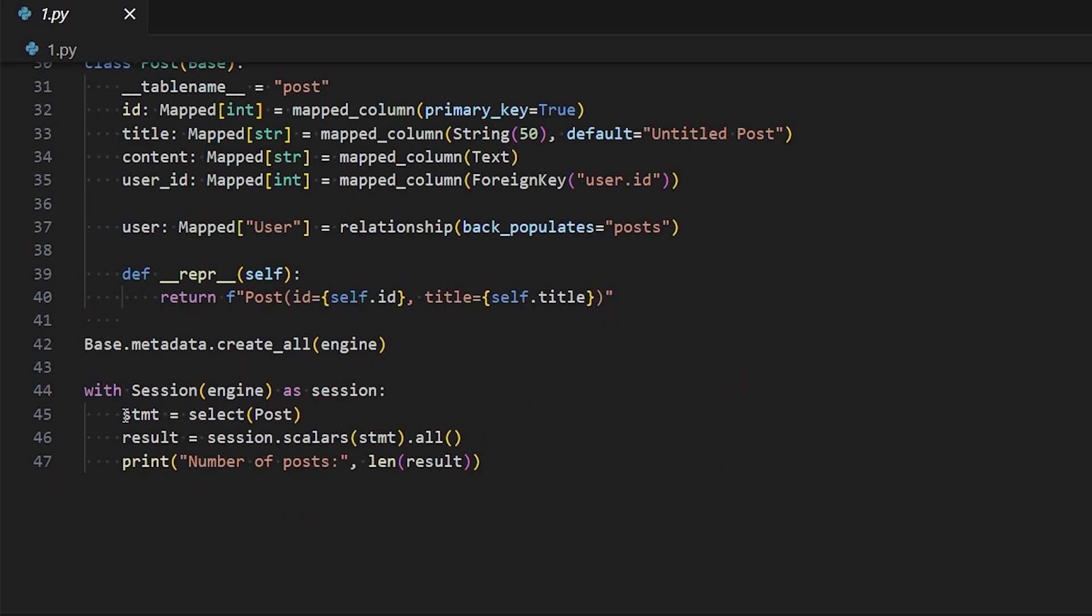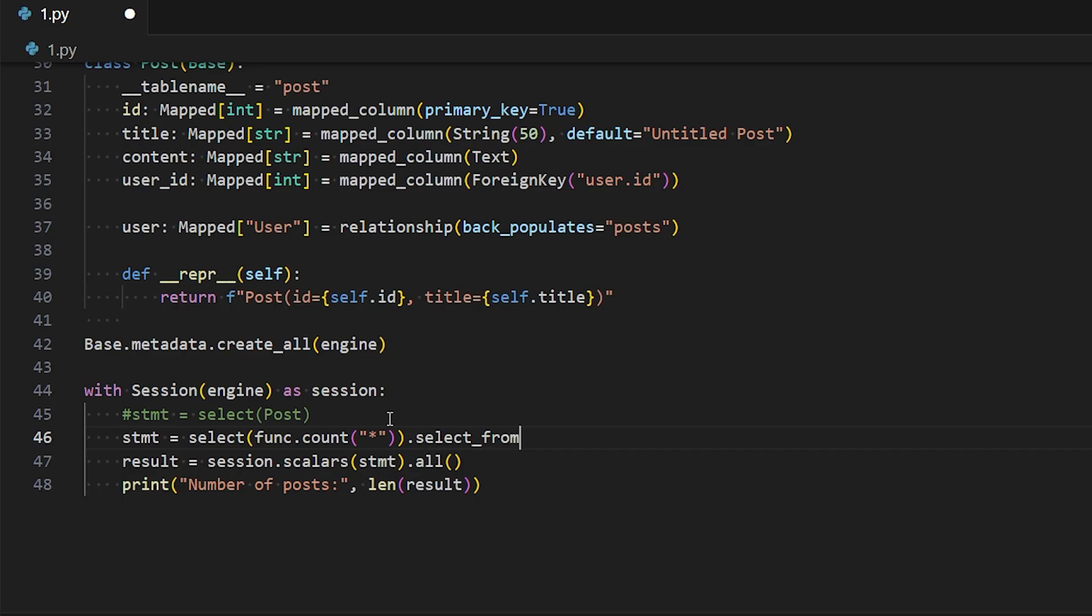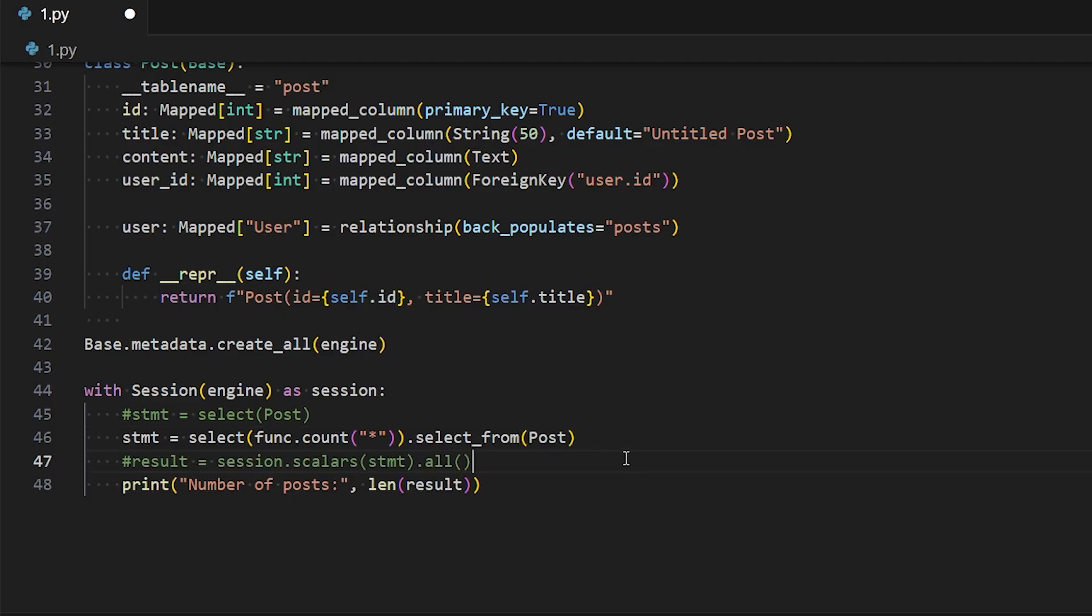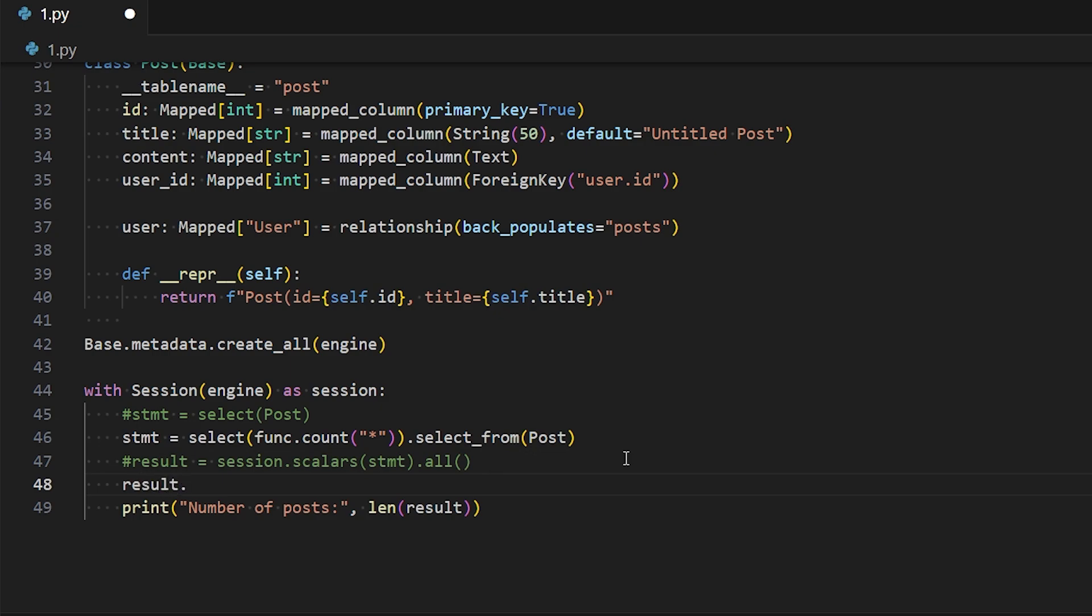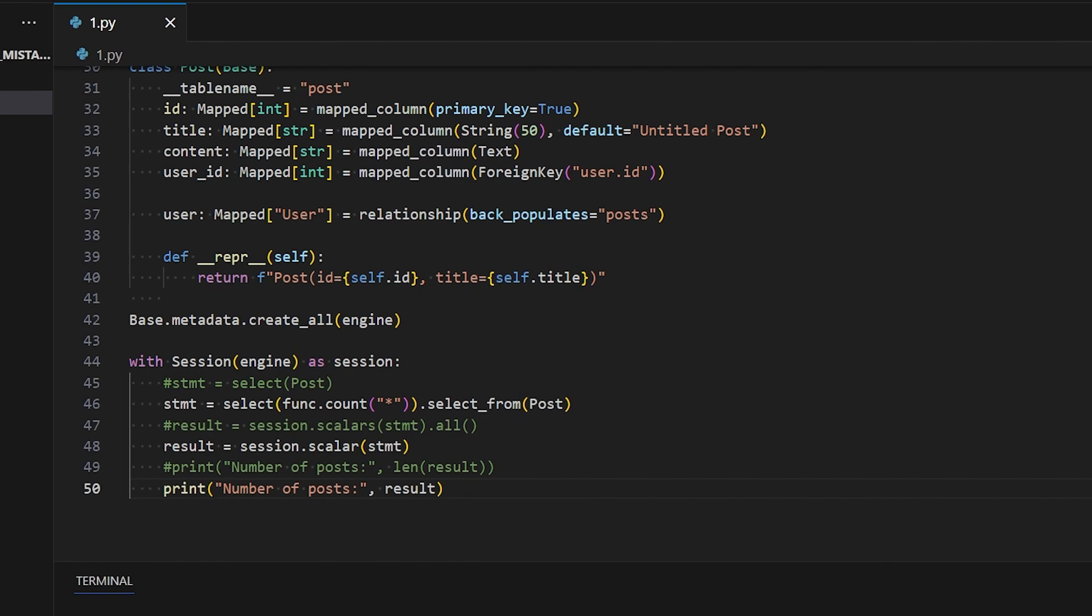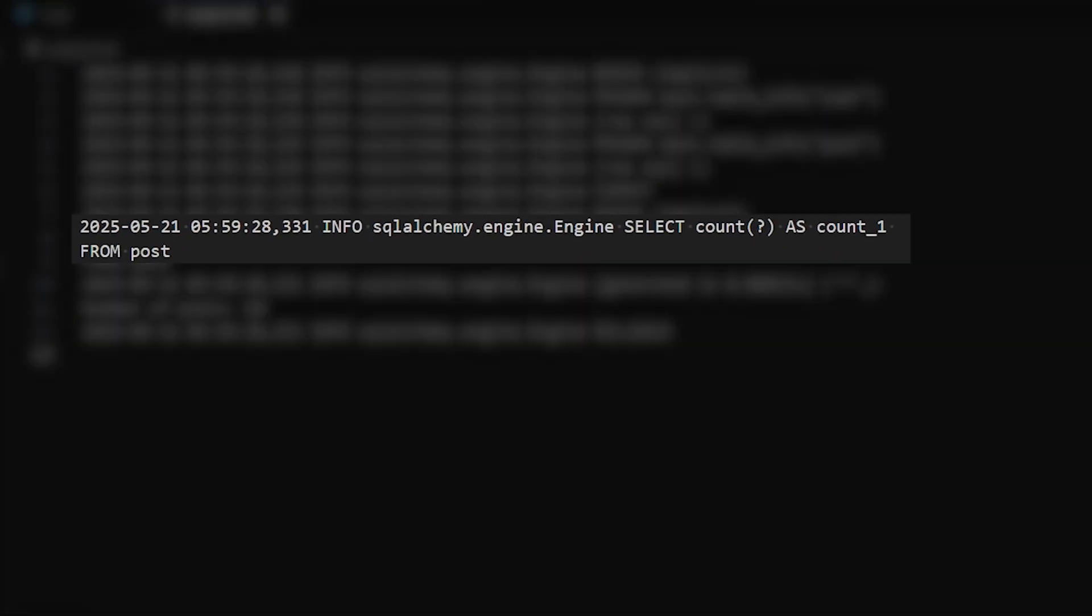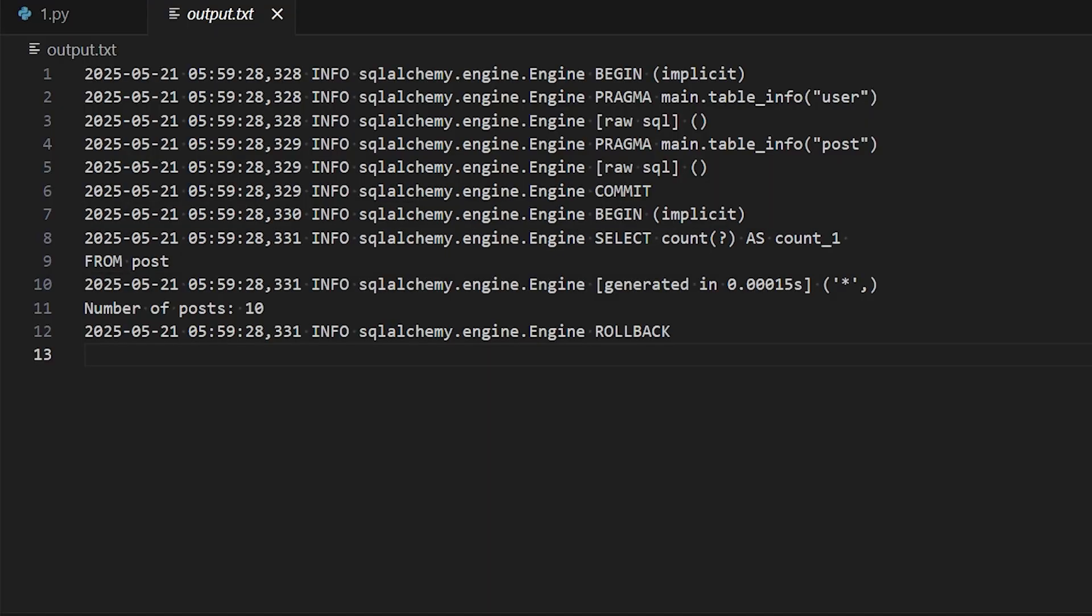So let's do that here. Let's remove this statement and instead what I can do is statement equals select and then func.count. And you can put a star in here. You don't have to put a star if you don't want to, but I'll put a star and then select_from posts. But I'm not expecting a bunch of results, I'm expecting one thing. So I'll comment out this result and do result equals session.scalar because I'm expecting one value. So not scalars, then statement, and then I can print the results. So now we see the database is being asked for just the count instead of all the results from the table.